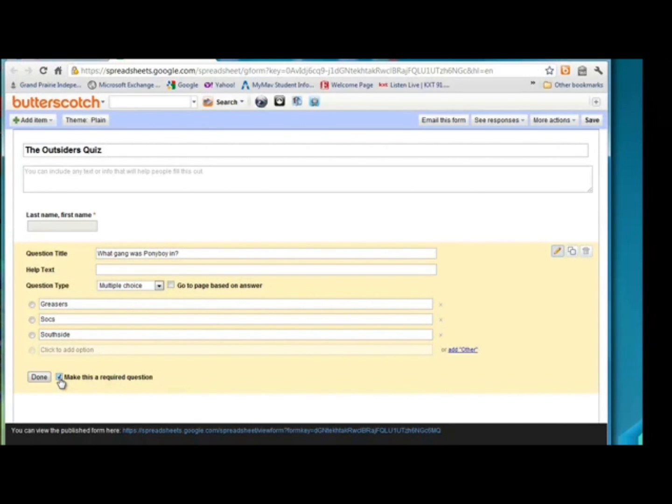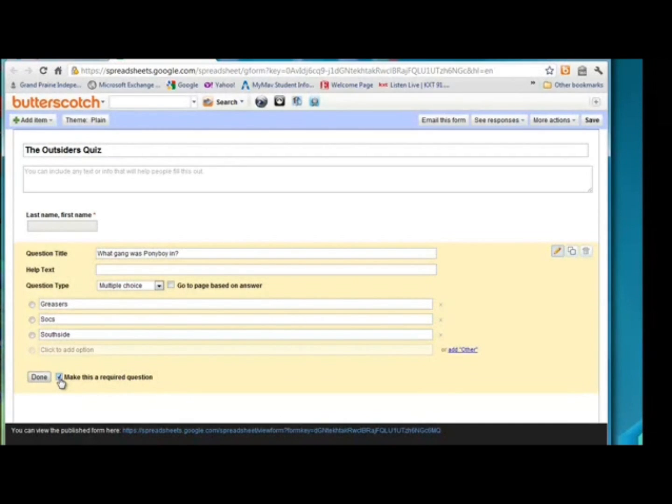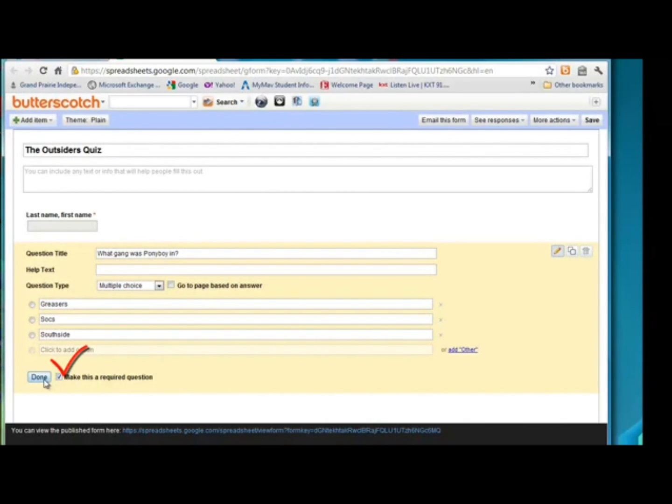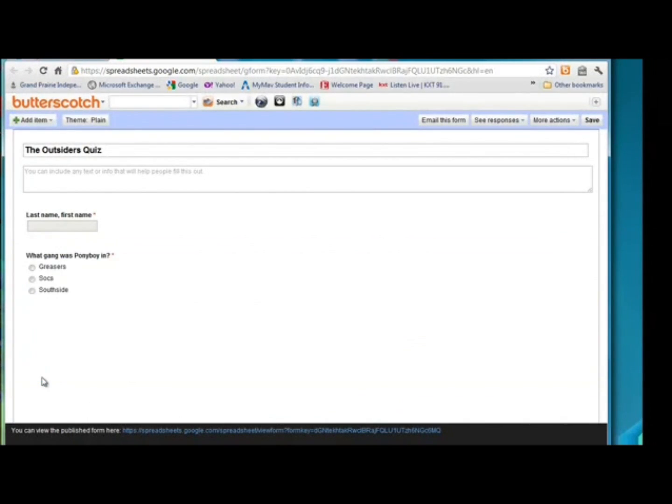I do want to make it required. If a student doesn't answer a required question within the form, then it won't let them submit the form. So anything that you want to make sure they answer, you want to make sure that you make it a required question. So we're done with that one.